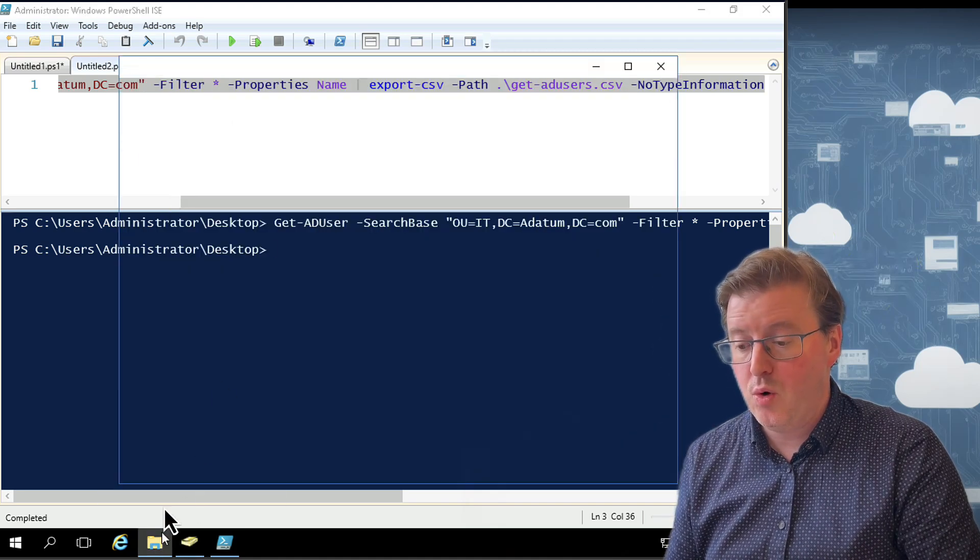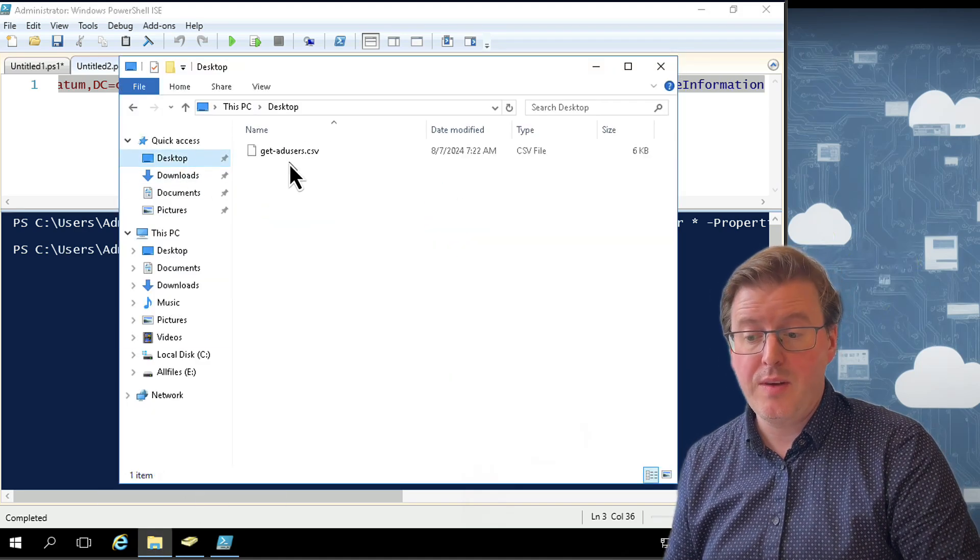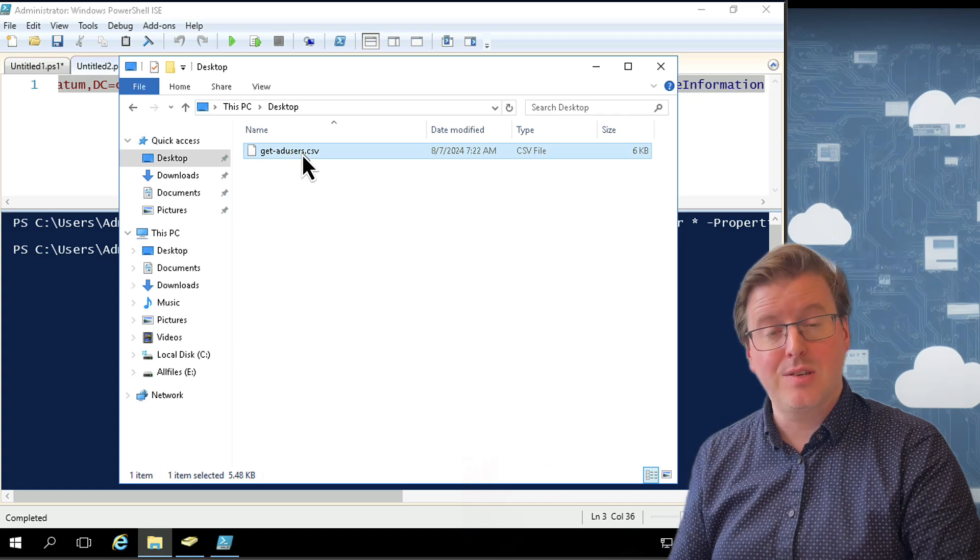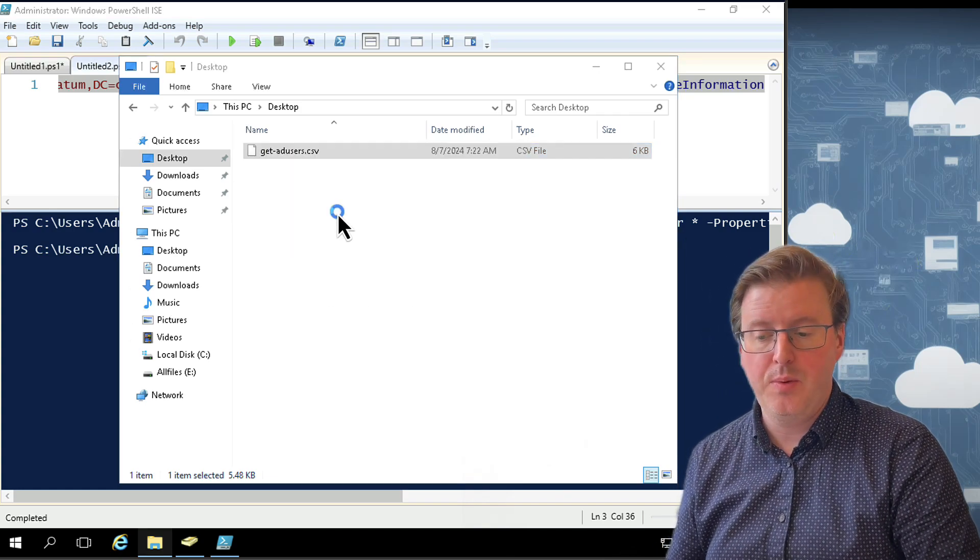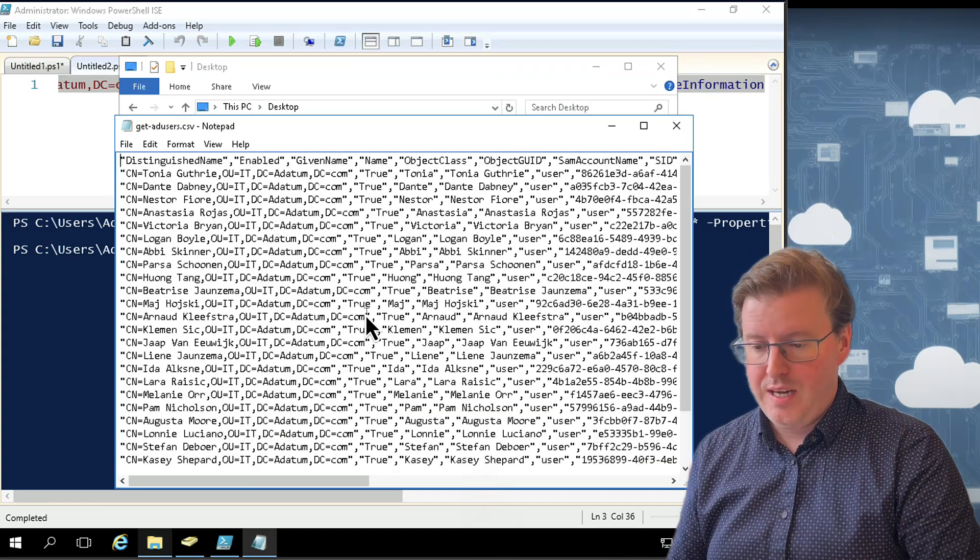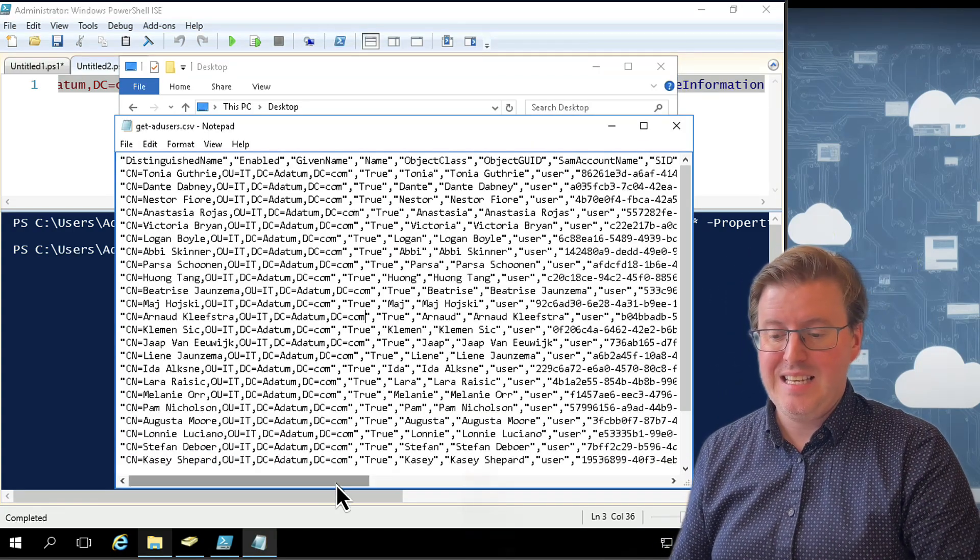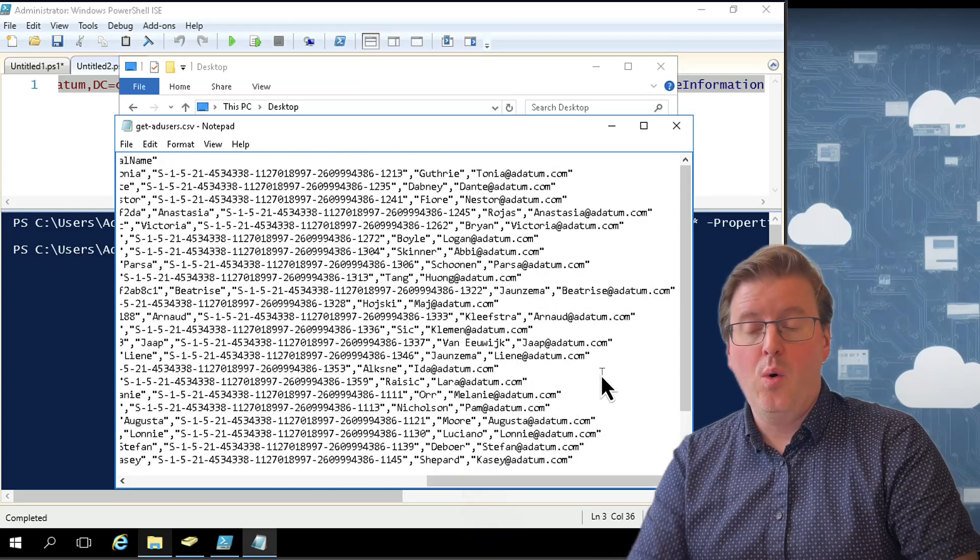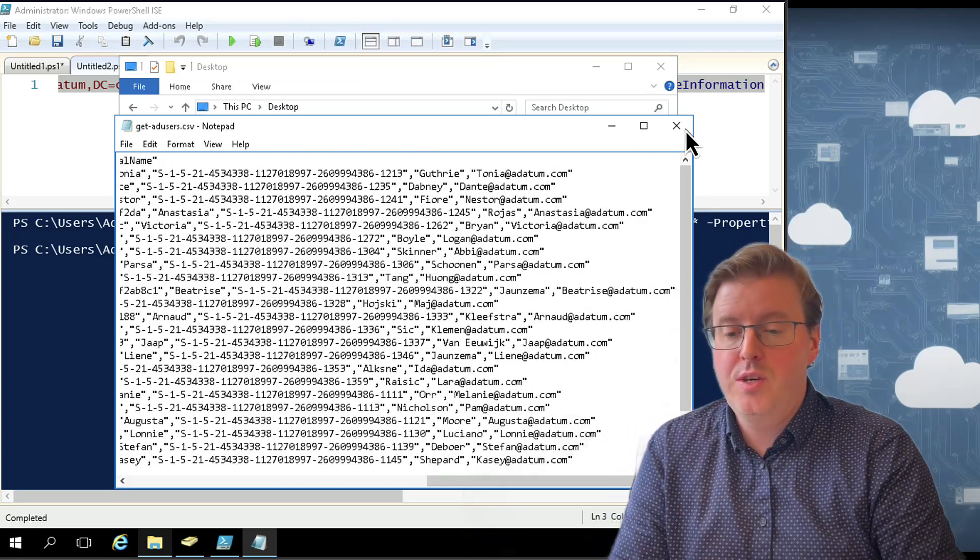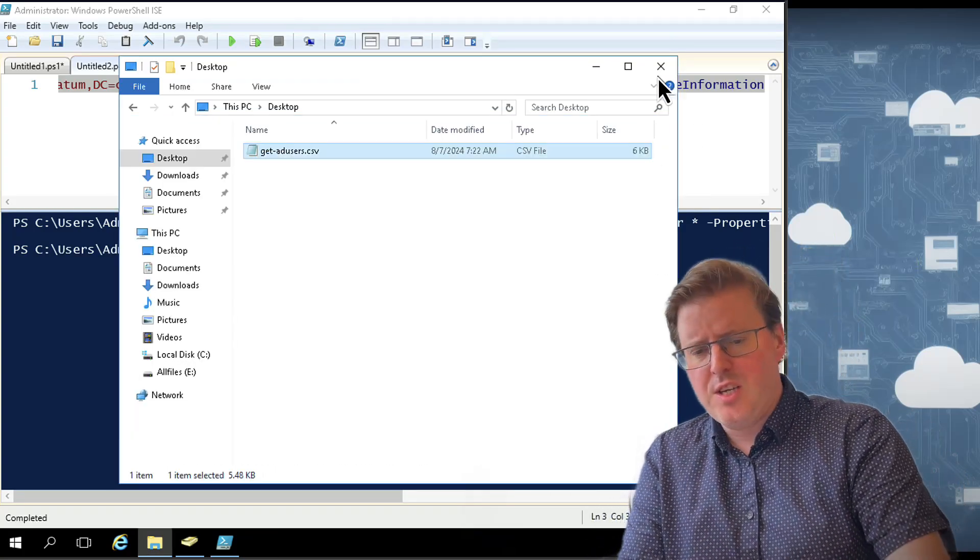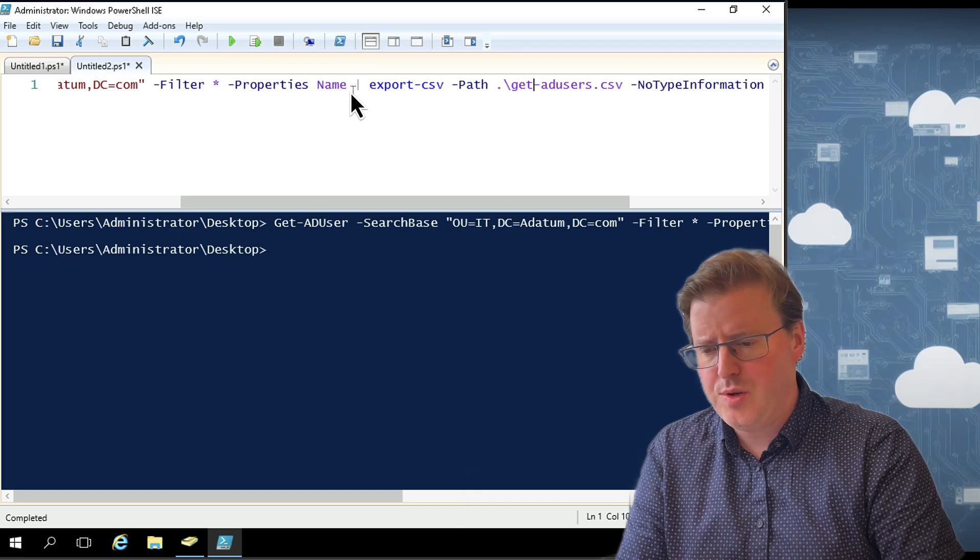And what we should find is it's dumped into a CSV file on our desktop. So let's go check that out. Open up File Explorer. And we're going to have a look at Desktop over here. Get users.csv. Open that up. Open it up with Notepad. And we should find there is the CSV export for all of our users inside that OU.